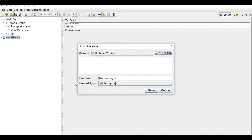I will name this test plan 'transaction controllers'.